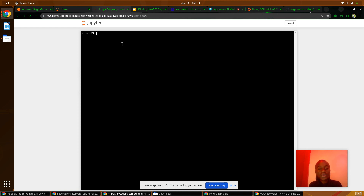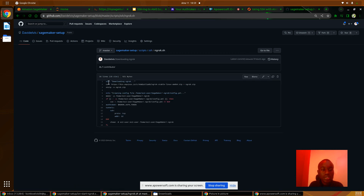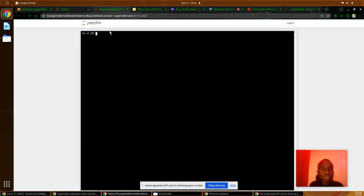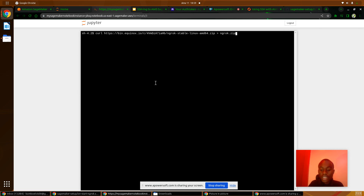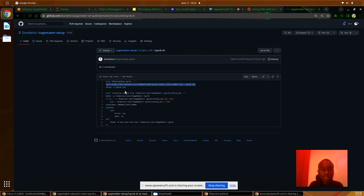The first thing we will do is install or download Ngrok to our instance. I have commands ready for that on my GitHub account under ngrok.sh. I'll just copy and paste the commands. First we download Ngrok as a zip file, then we unzip the file.